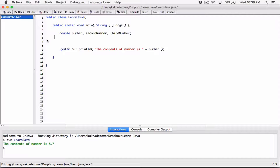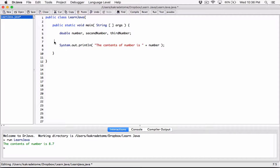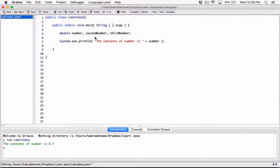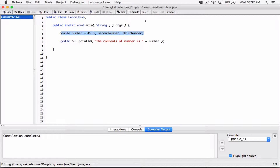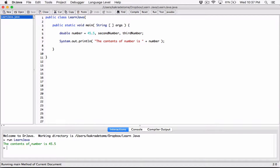We can declare multiple variables of the same data type on one line and initialize them right there. For example: 'double number = 45.5, secondNumber, thirdNumber'. Here, number has been declared and initialized; secondNumber and thirdNumber have been declared but not initialized. We're printing the content of number, which has been declared and initialized. Compile this — it works. Run it: 'the content of number is 45.5'.